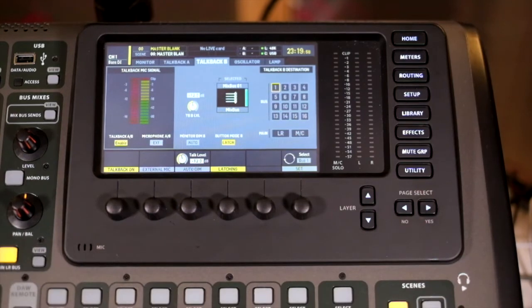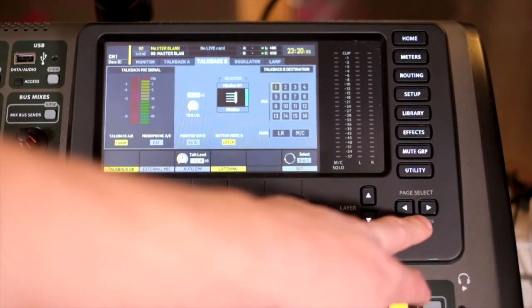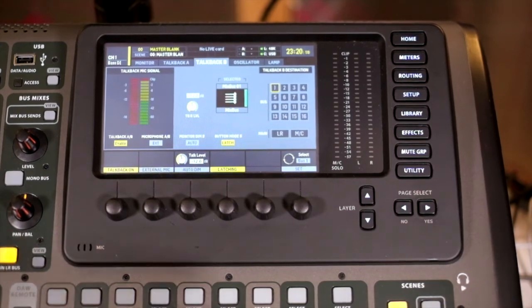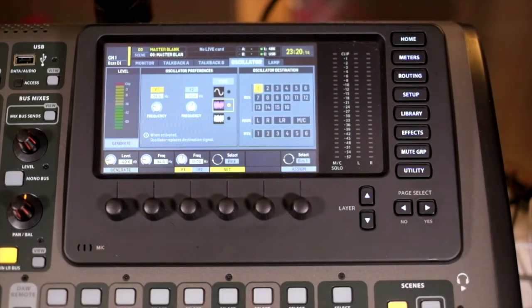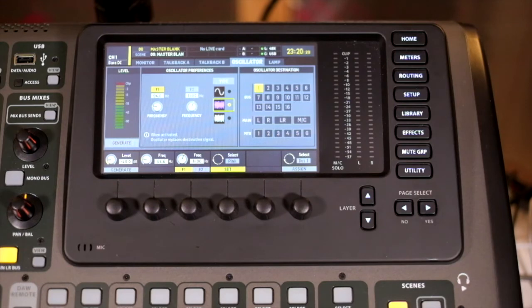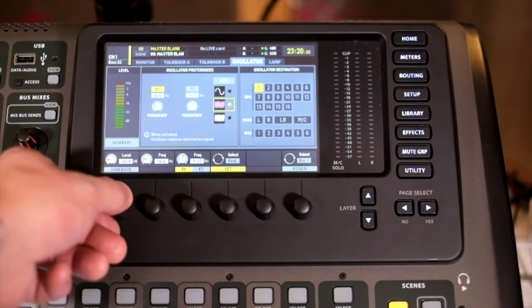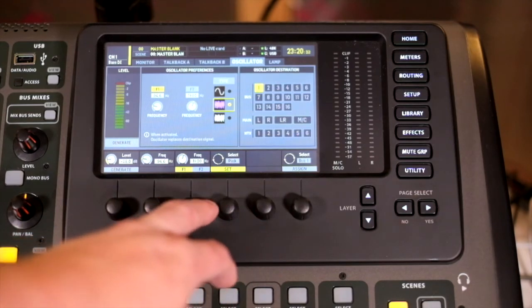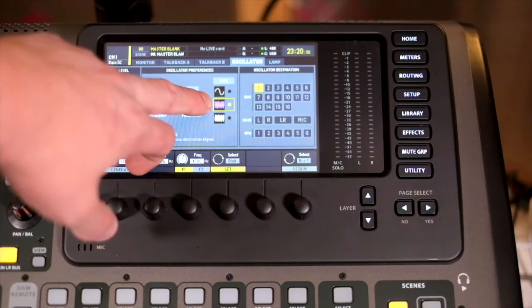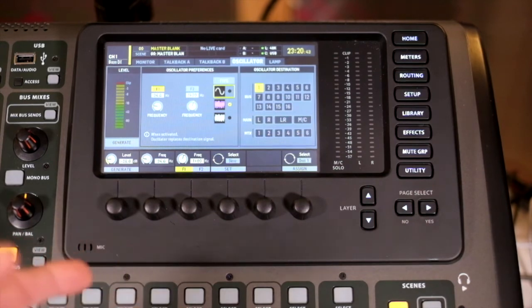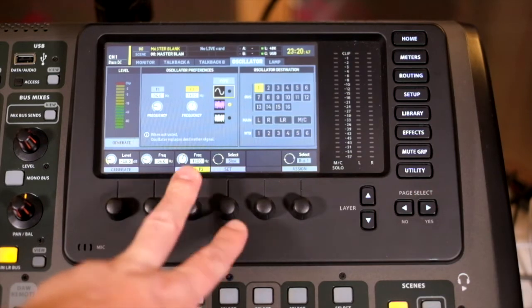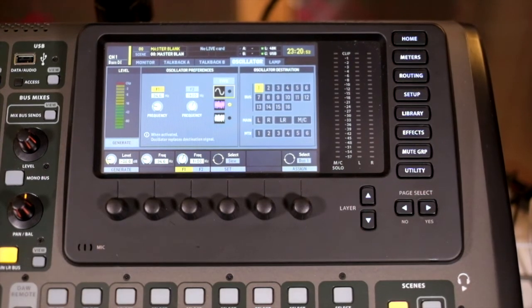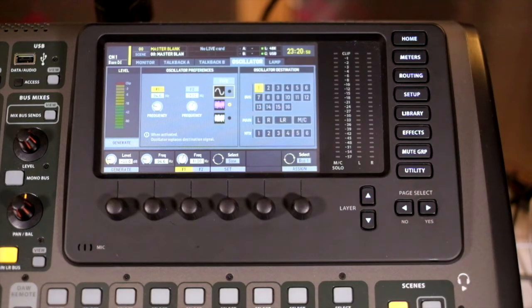After that we move to our oscillator settings. This moves away from the physical controls on the board. We have a sound generator that's really good for tuning PAs or tuning monitors. What we can do is select various different types of waves - we've got sine wave, pink noise, and white noise. You can send a particular frequency, or two frequencies which you can toggle between here.